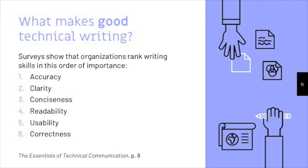accuracy, clarity, conciseness, readability, usability, and correctness. So that's what professionals say is important in technical writing.